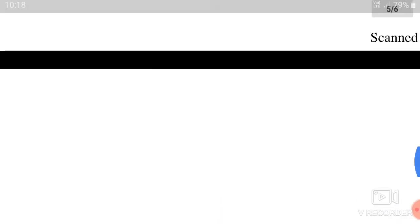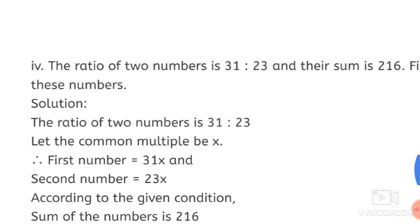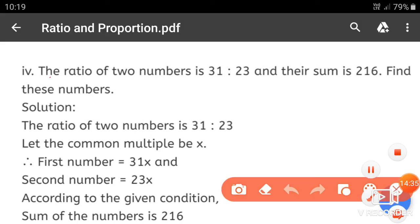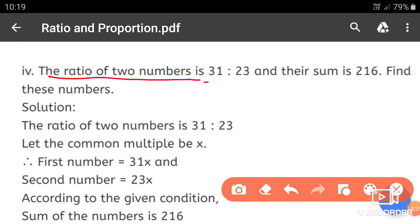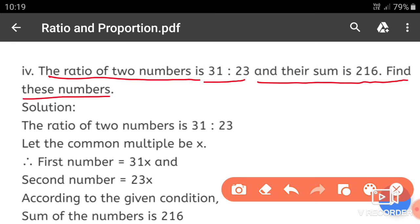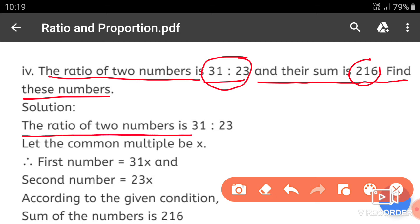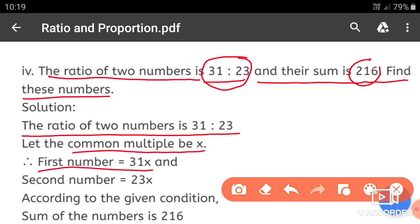Now example number 4: The ratio of 2 numbers is 31 is to 23 and their sum is 216. Find these numbers. Let the common multiple be x. Therefore the first number is 31x and the second number is 23x. According to the given condition, the sum of the two numbers is 216.